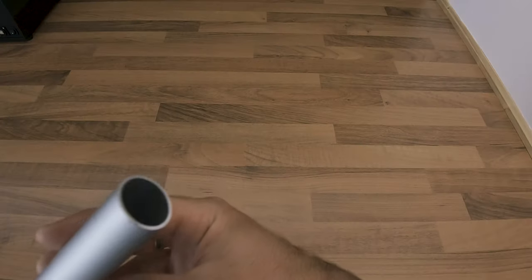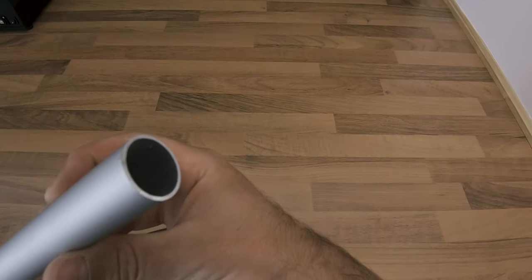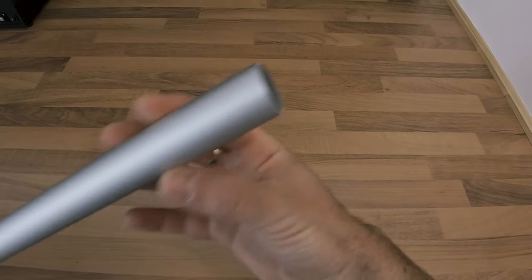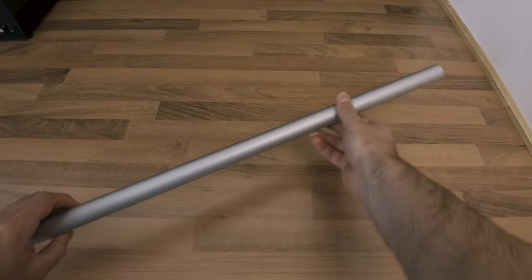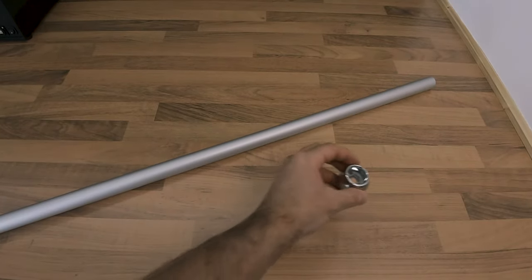To make my overhead rig, I used an aluminum rod and some rod brackets.